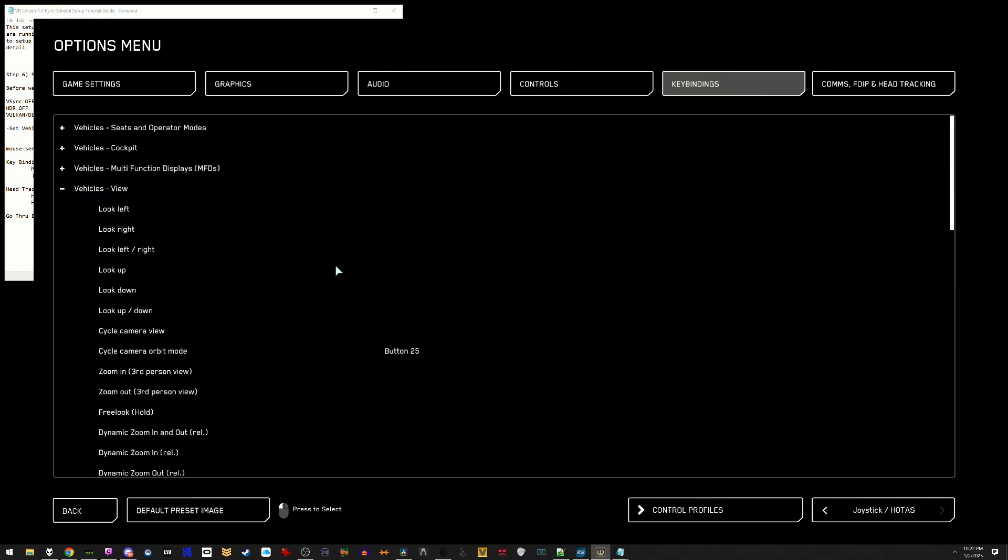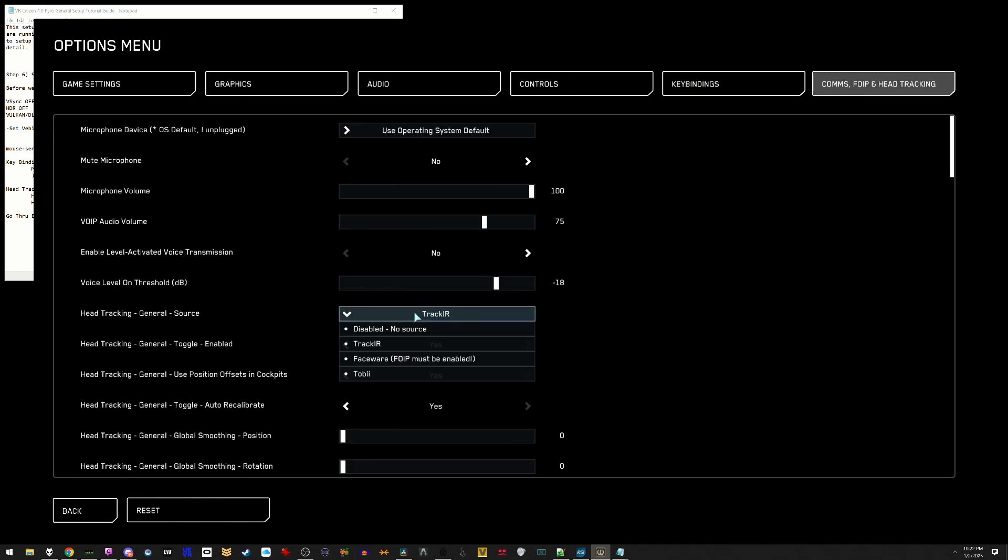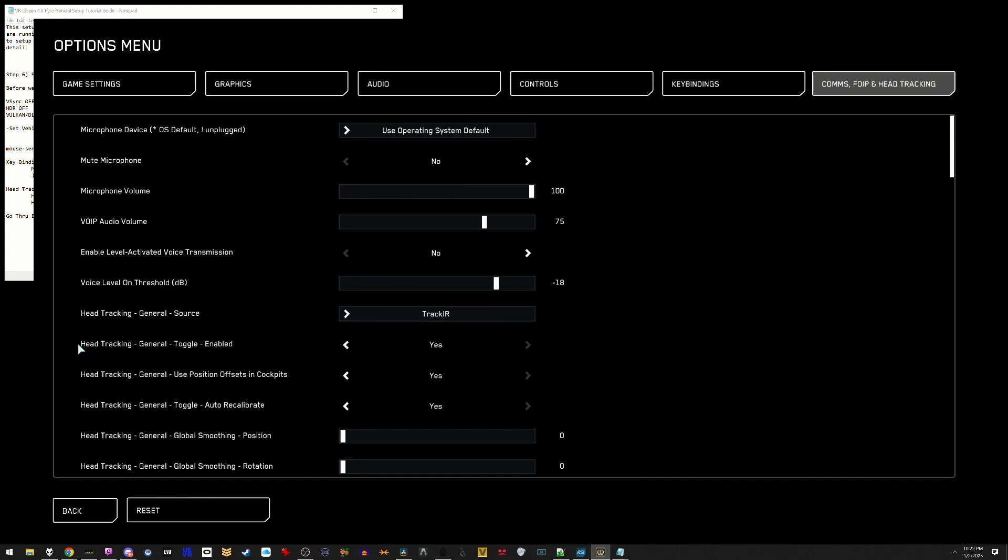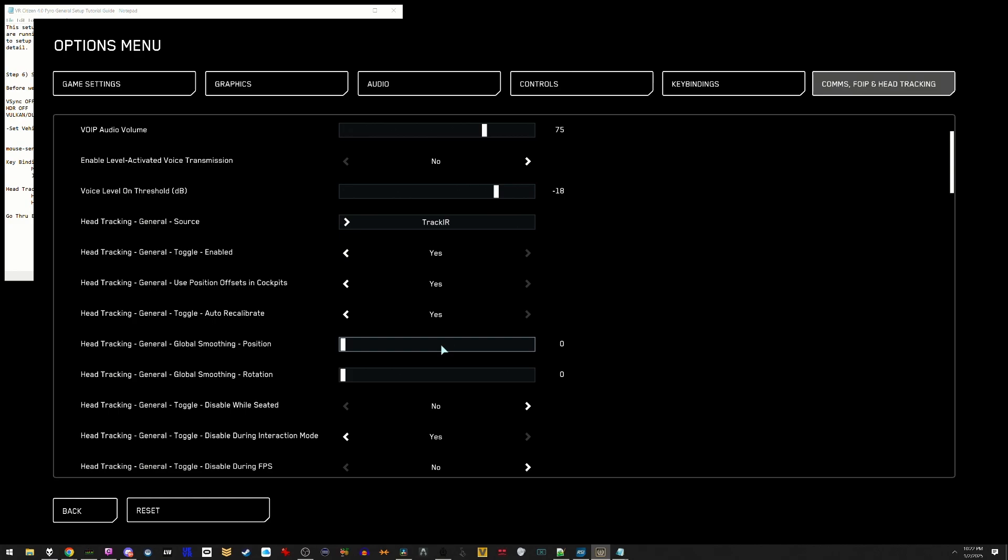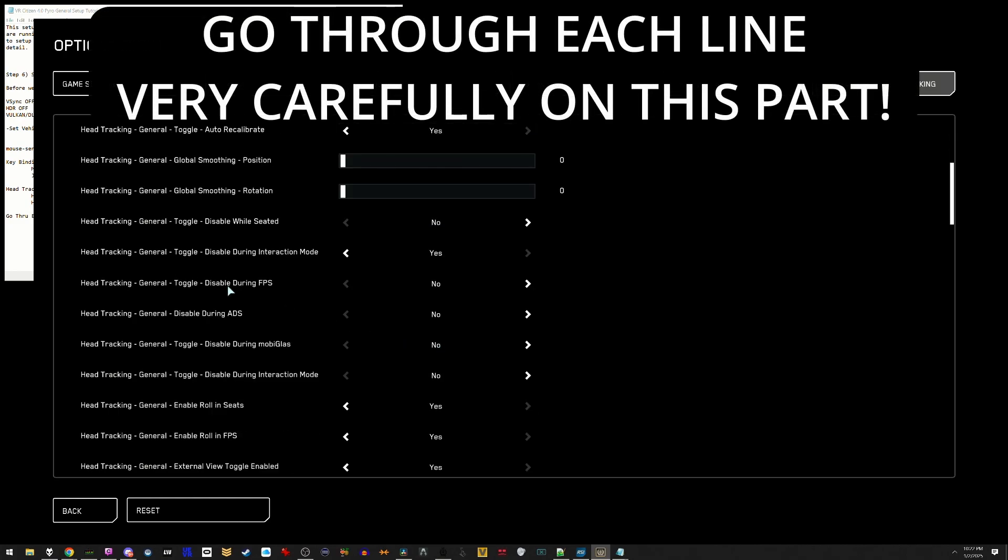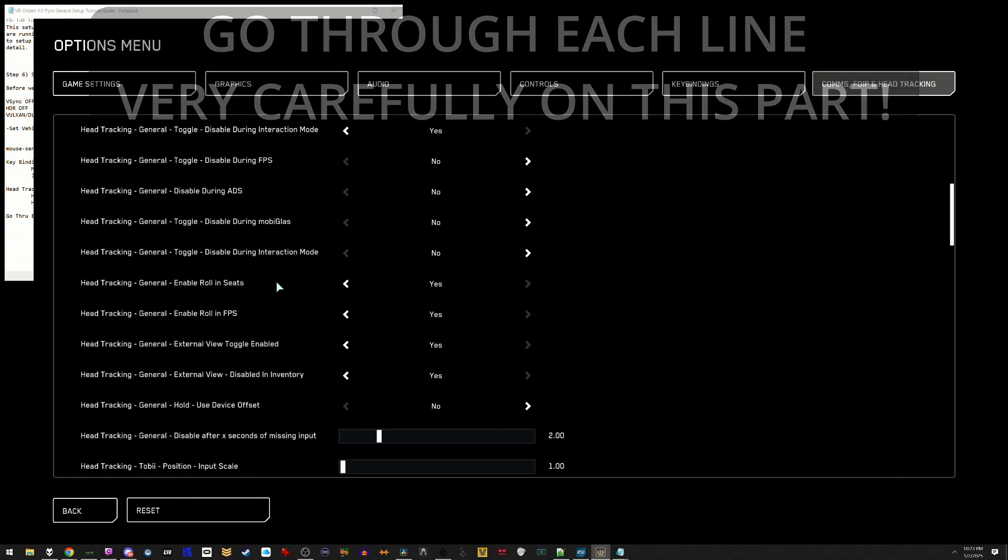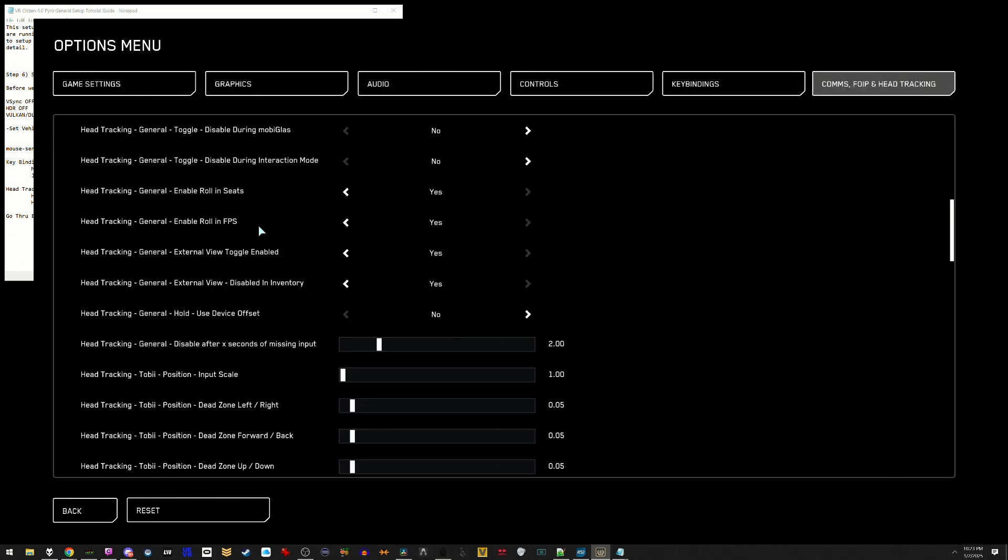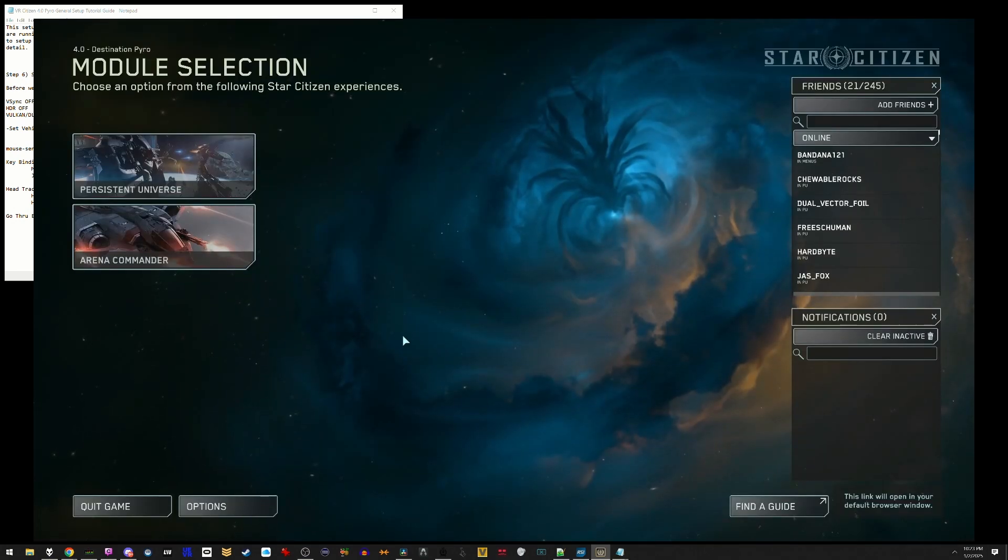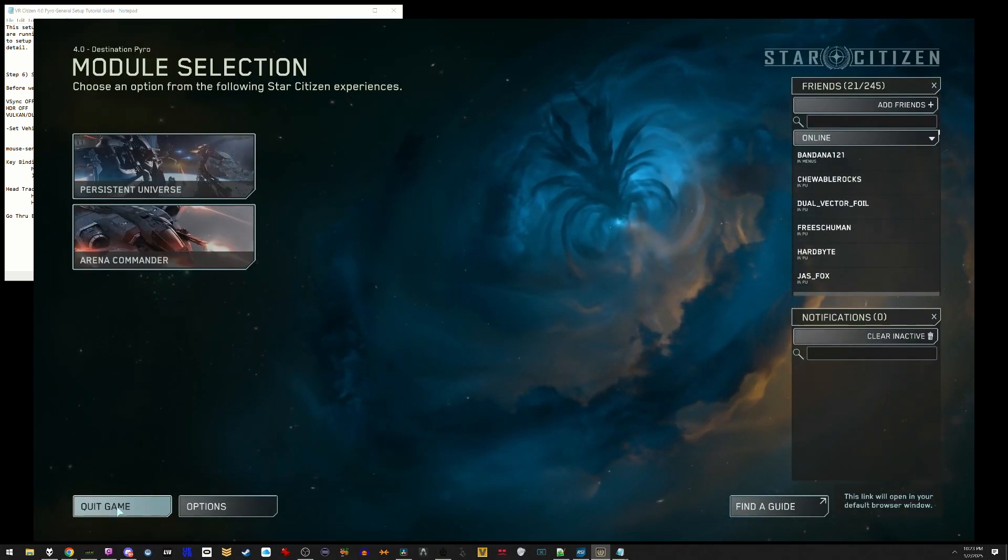Next, go to head tracking settings. You're going to want to make sure that TrackIR is selected in the general source. From there, make sure that head tracking general toggled enabled is set to yes. From here, you're going to want to, in detail, very slowly, very carefully, go through every single one of these lines and make sure that you toggle them on and off for how you want to play Star Citizen in VR. A lot of the wording on these are very weird and different per line. This one says disable no, this one says enable yes. Make sure that you read these carefully and toggle them on and off as you need and see fit. Once you have done that, you have set up Star Citizen and it is now ready to run in VR. Go ahead and quit the game and get ready to launch.